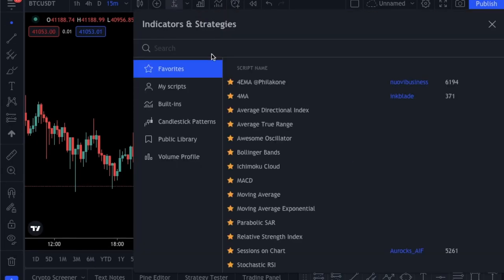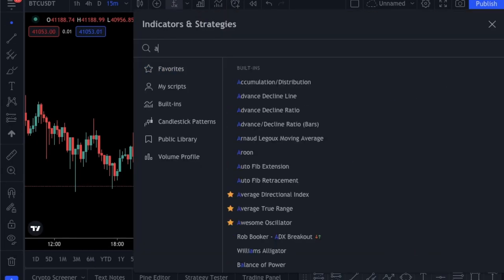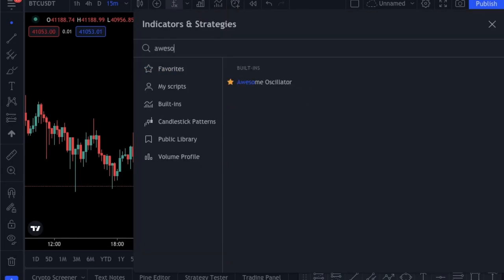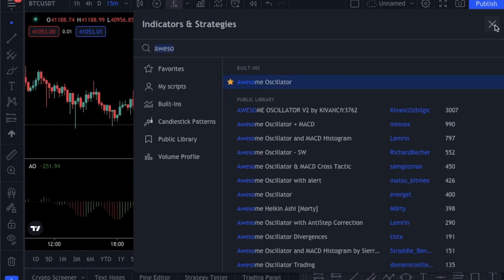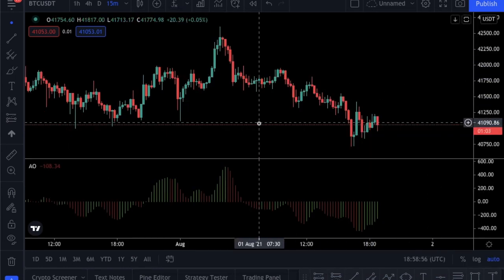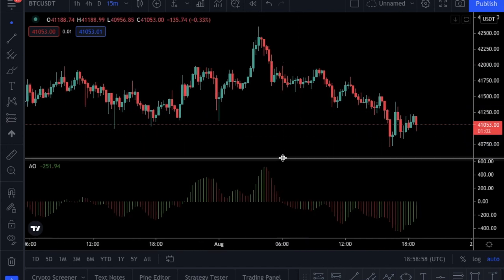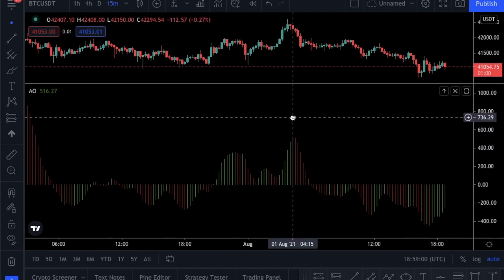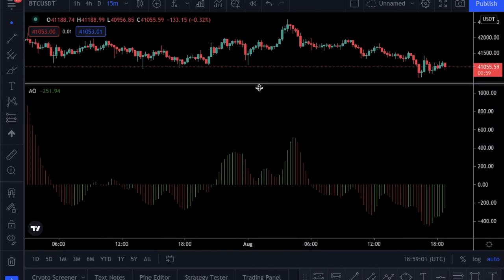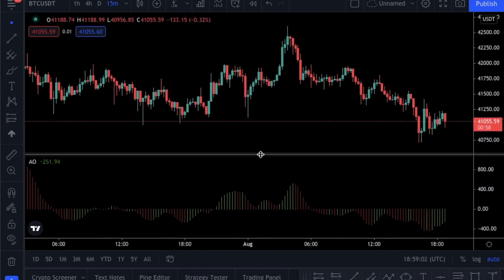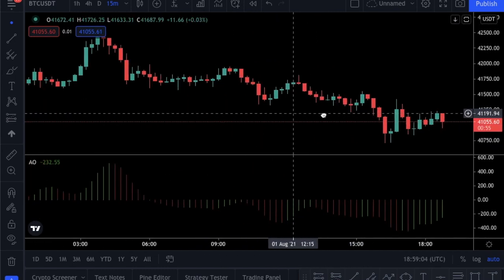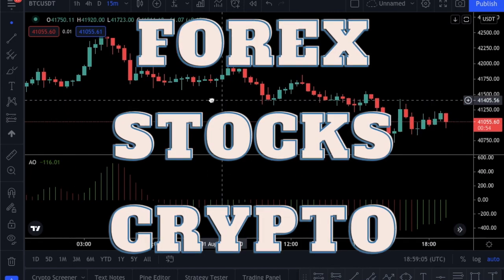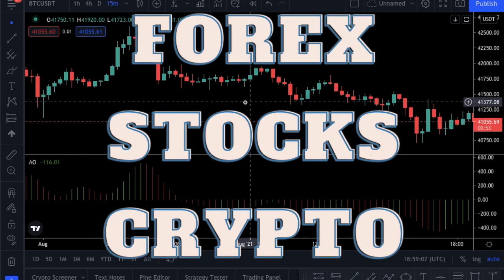After opening the chart, we must add the Awesome Oscillator. To add the indicator, I will go to the top bar and click the indicators icon here. You can search for it and select the star icon next to it to add it to your favorites. I am checking the 15-minute chart of the Bitcoin to USD pair, but you can use the strategies I will show you also for stocks and Forex markets.